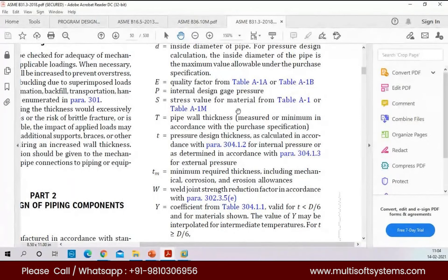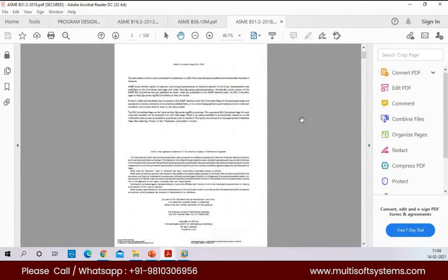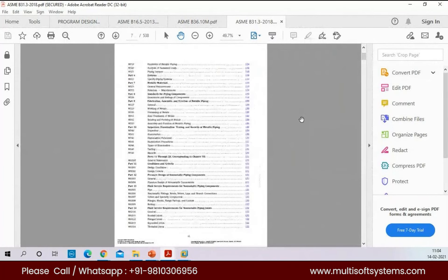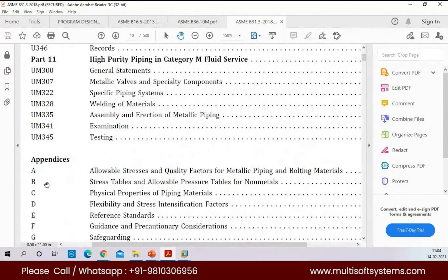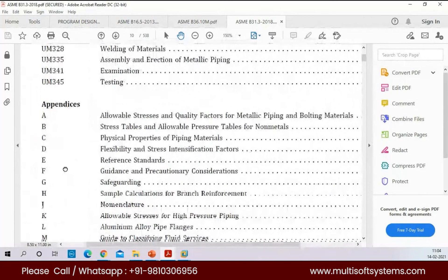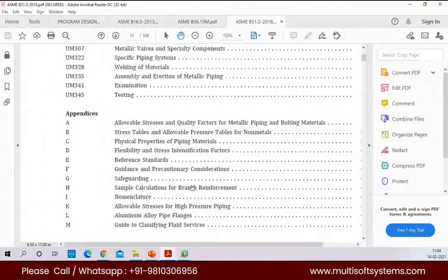The details we are going to get from table A1M, that is Appendix A. We have many appendices in this B31.3 code — Appendix A, B, C, D, E, F, and so on. Each and everything in there is used by the stress engineer to do the stress analysis.